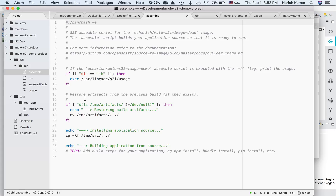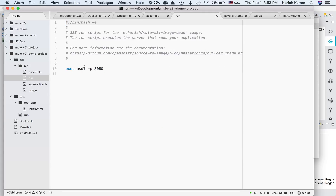The assemble script will execute all your project building steps — if you are using Gradle or Maven you can do those steps here — and then it will do the build and your implementation will be ready. After that it will go to run and execute whatever you want; in our case we will be running Mule by executing into bin/mule.